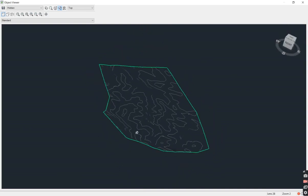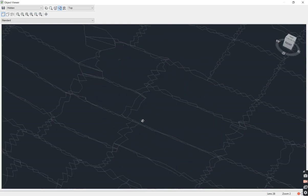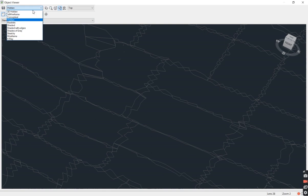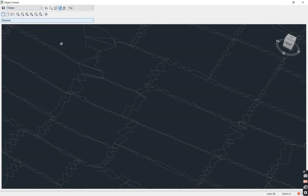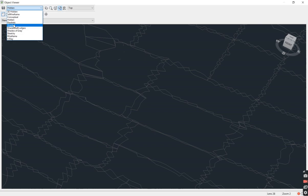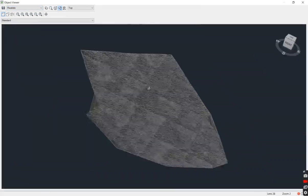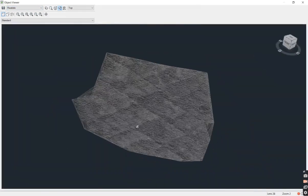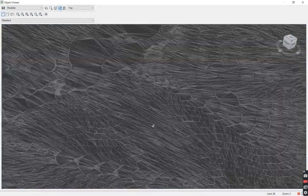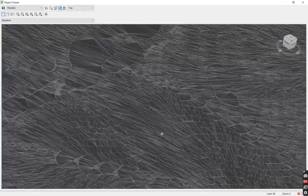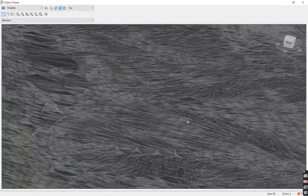So if you go to Object Viewer, you are able to choose whichever one you want to see. You want it realistic. You normally use the realistic tab just so that I can see how it looks like, how the topography looks like.